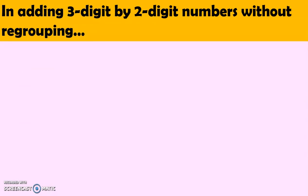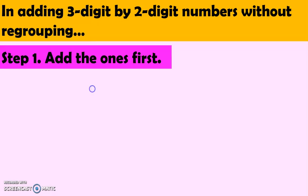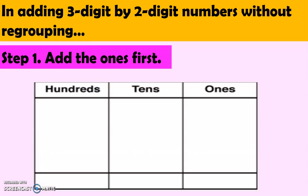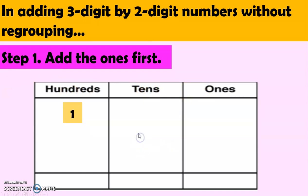Now, in adding 3-digit by 2-digit numbers without regrouping, first, we add the ones. So, let's remember our place value chart. We have here the hundreds, the tens, and ones. So, we have the number 114 there.